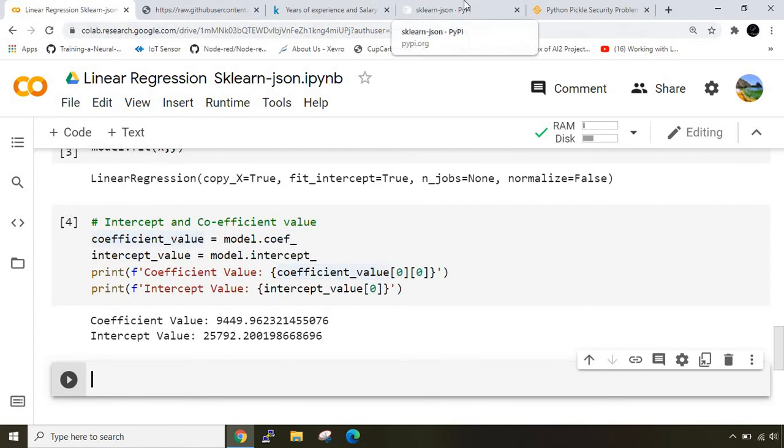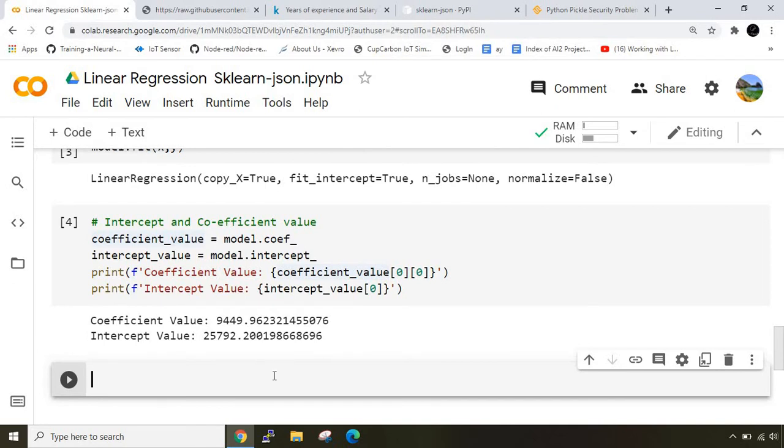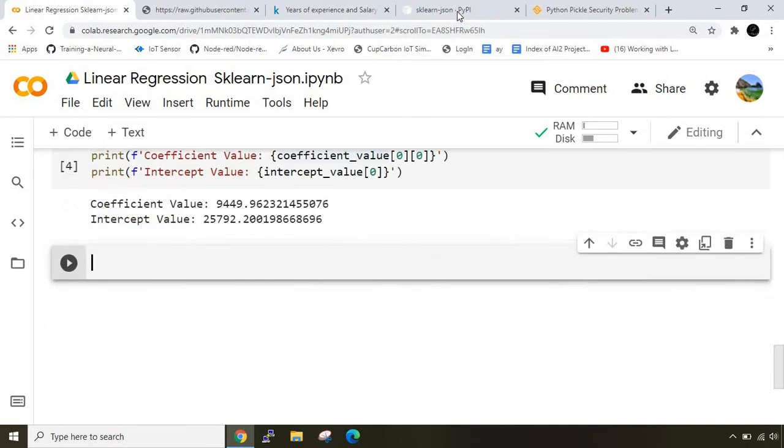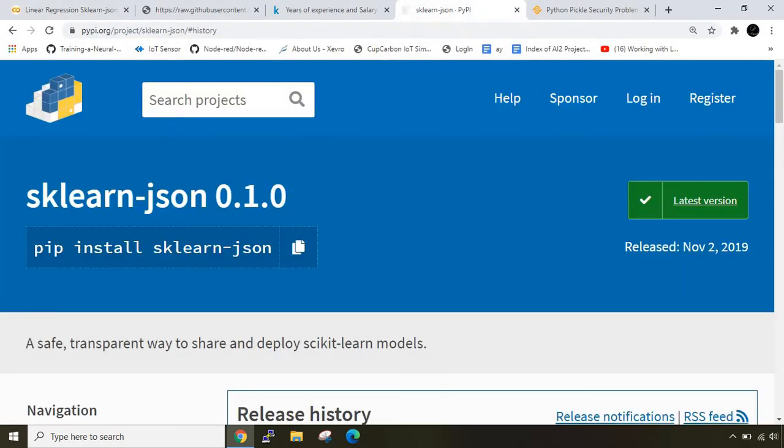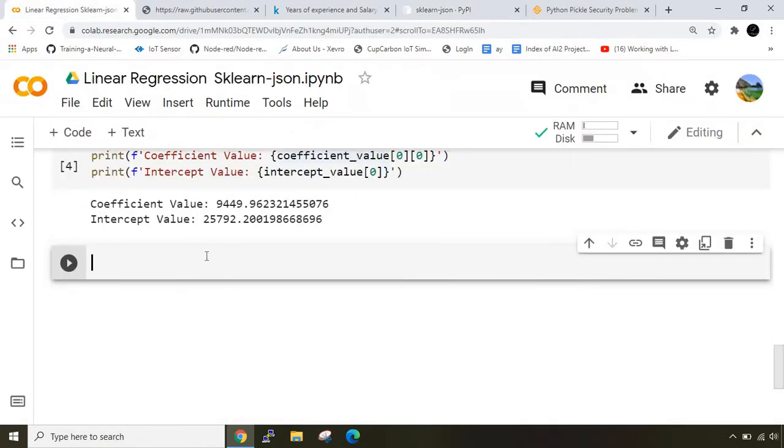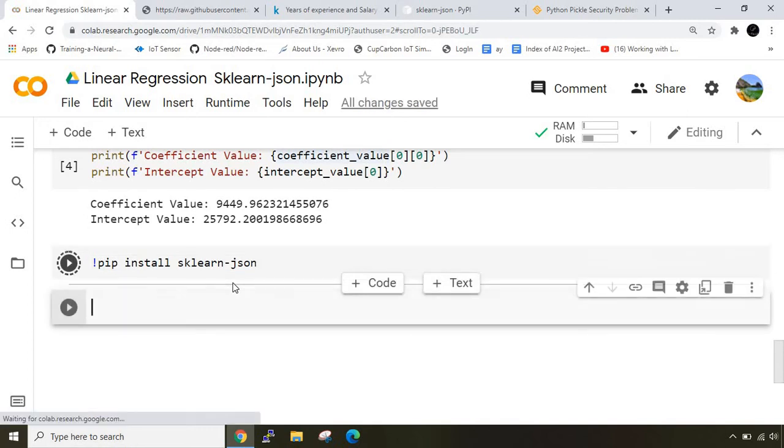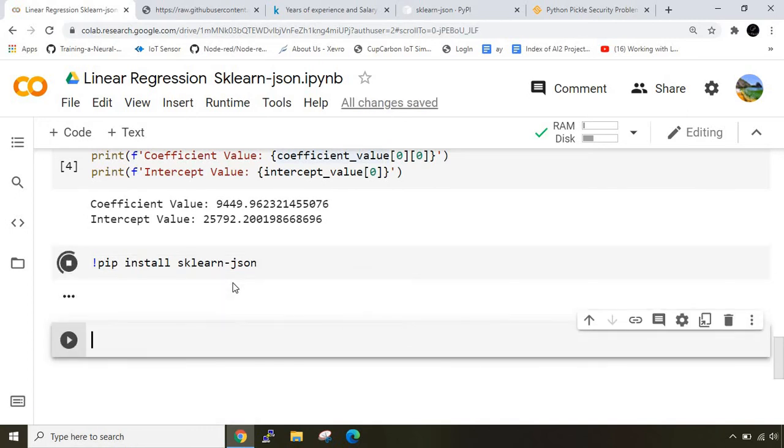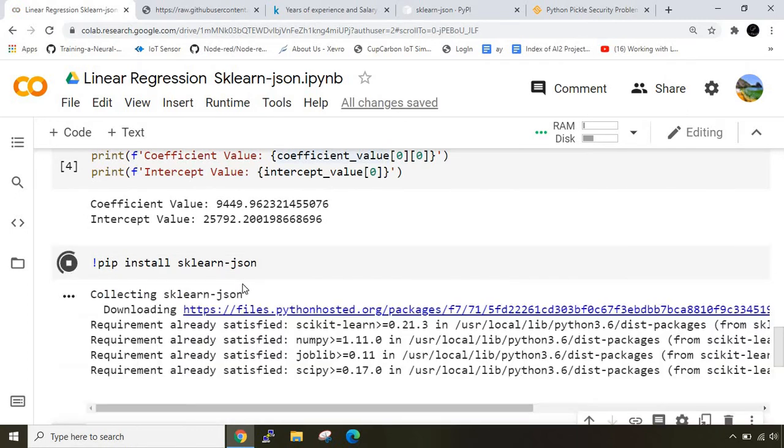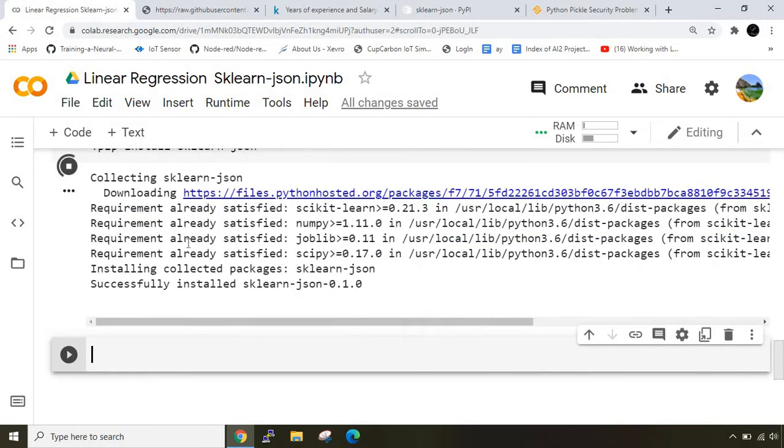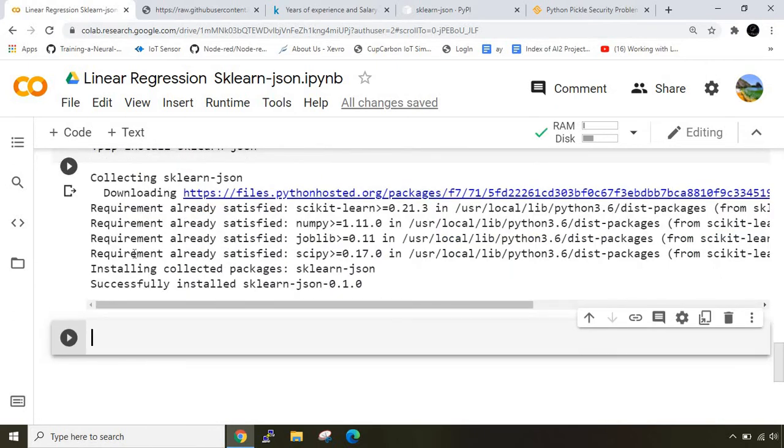Now we will use the sklearn json library to serialize the model. I'll copy pip install sklearn json and paste it here with an exclamatory command so it can be considered as a command line argument. Once downloaded it says requirement already satisfied and it has installed this package.